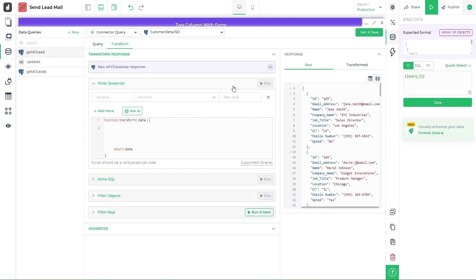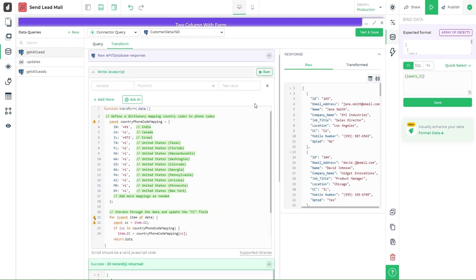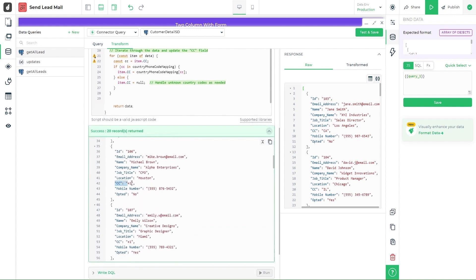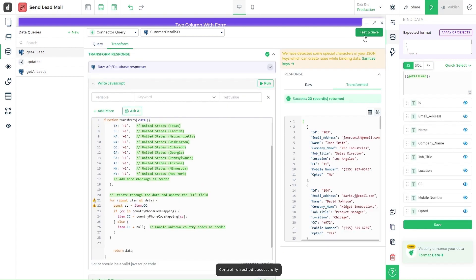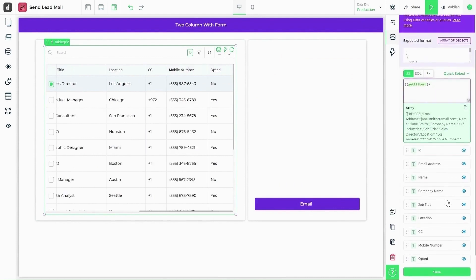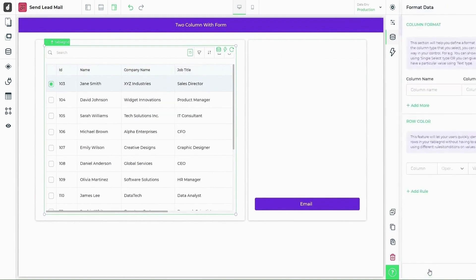Let's save this and do a quick data transformation using JavaScript, to change the country codes to a numeric format. You can see the data reflect in the table. You can further personalize the table, hide or rearrange columns or even change column names or formats.